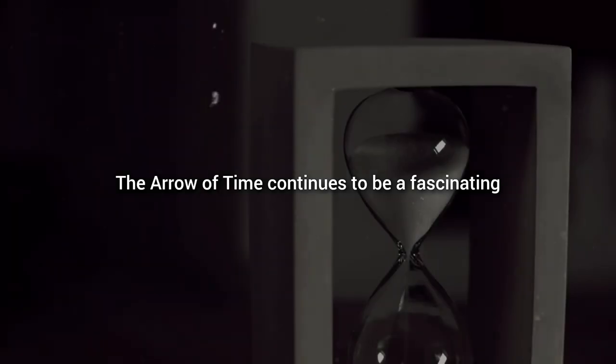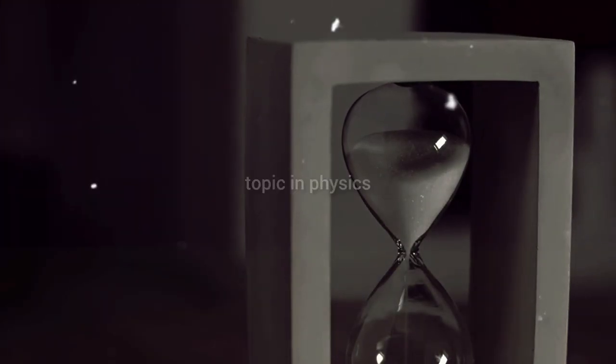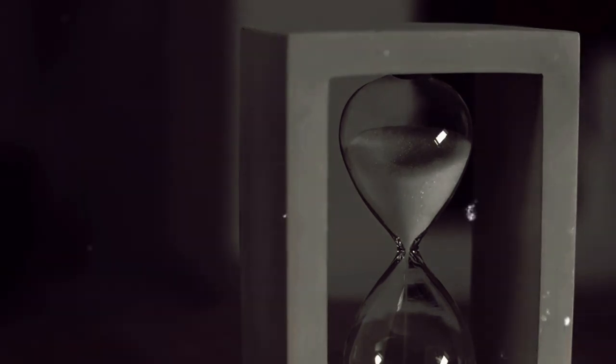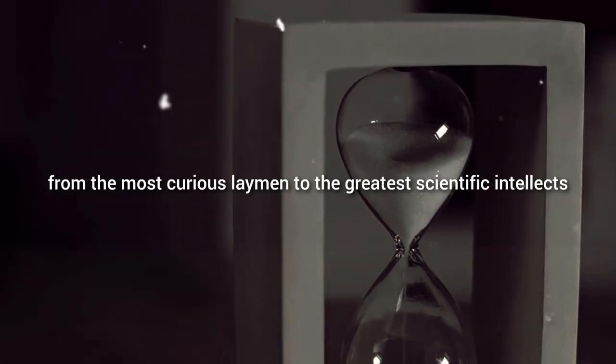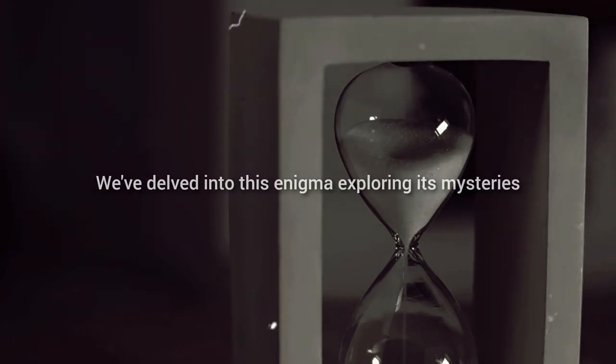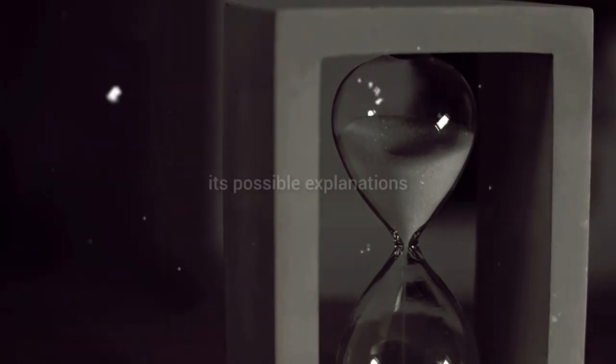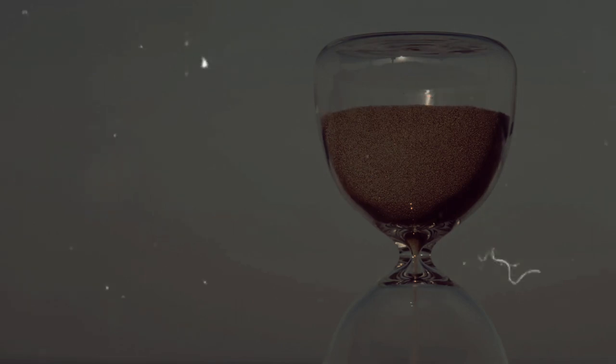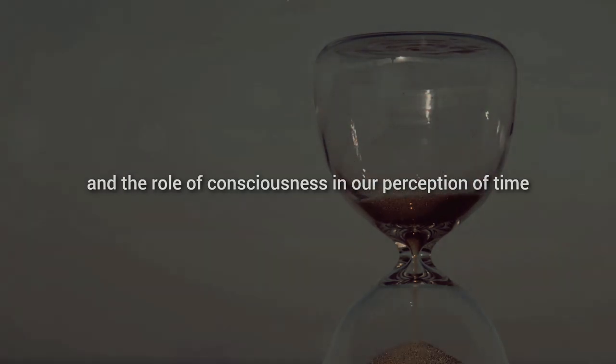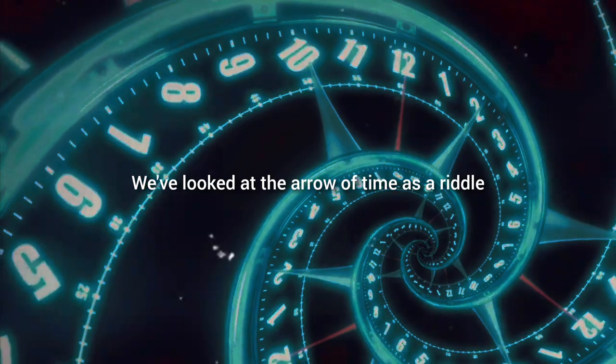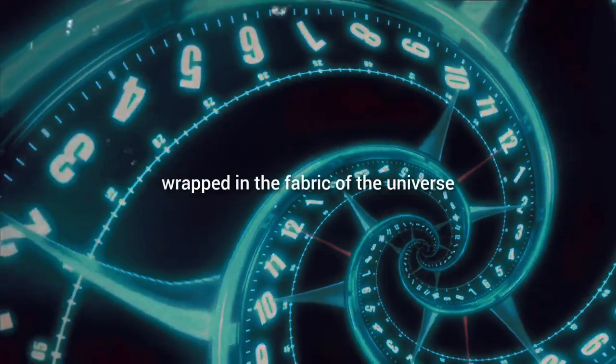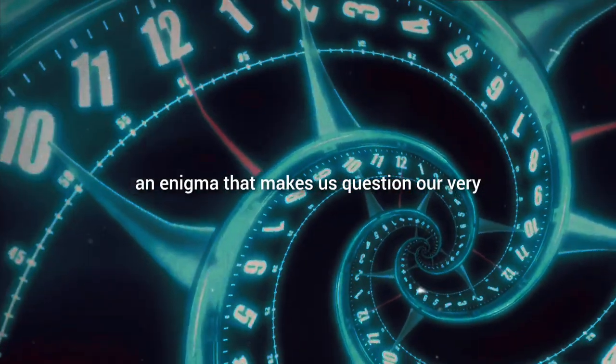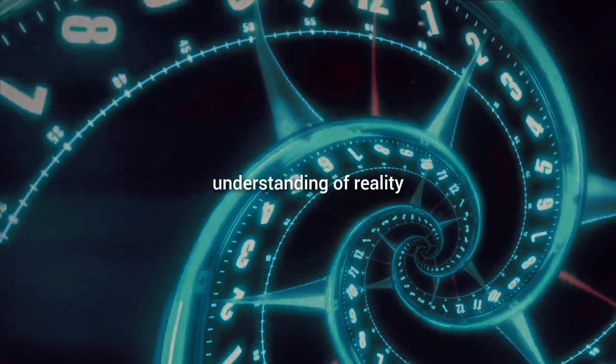The Arrow of Time continues to be a fascinating topic in physics. It's a concept that's captivated minds, from the most curious layman to the greatest scientific intellects. We've delved into this enigma, exploring its mysteries, its possible explanations, and the role of consciousness in our perception of time. We've looked at the Arrow of Time as a riddle, wrapped in the fabric of the universe, an enigma that makes us question our very understanding of reality.